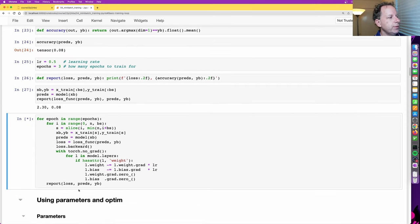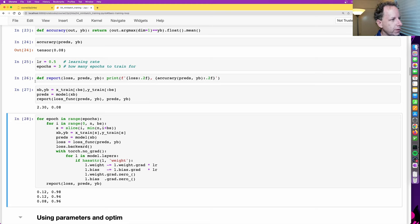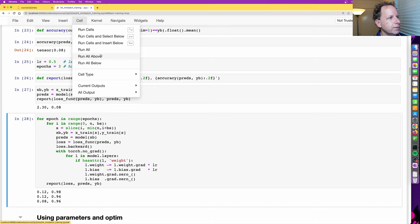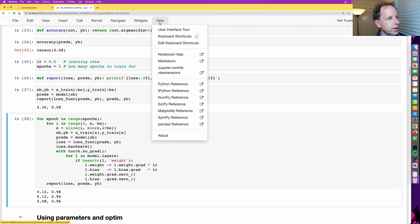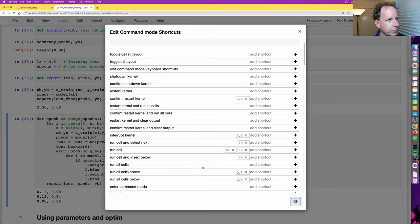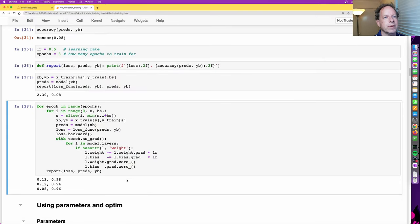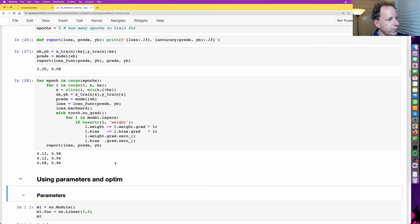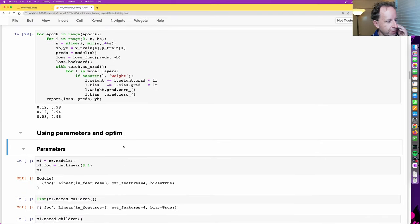Let's rerun all those lines of code. If you're wondering how to rerun all cells above, there's 'Run All Above' in the cell menu. I always make sure there's a keyboard shortcut for that — I've added QA to run all cells above and QB to run all cells below. Stuff you do a lot, make sure you've got keyboard shortcuts. So we've successfully built and trained a neural network model from scratch. It's a bit clunky and there's a lot of code, so let's start refactoring.